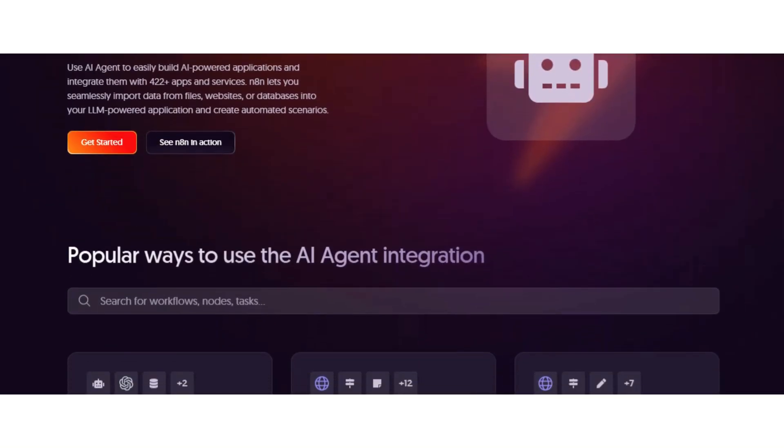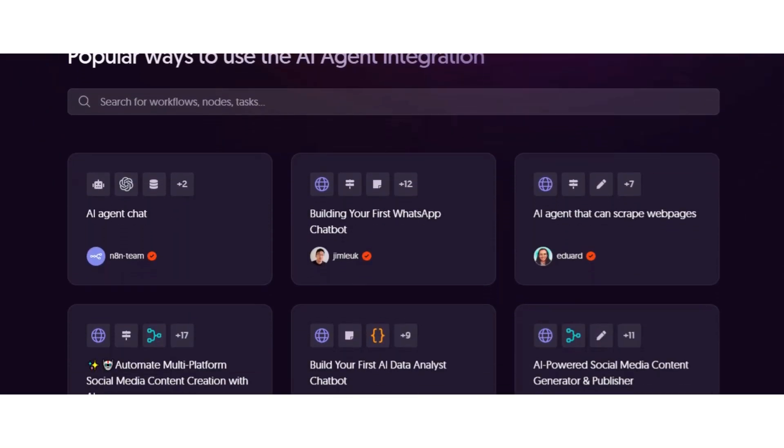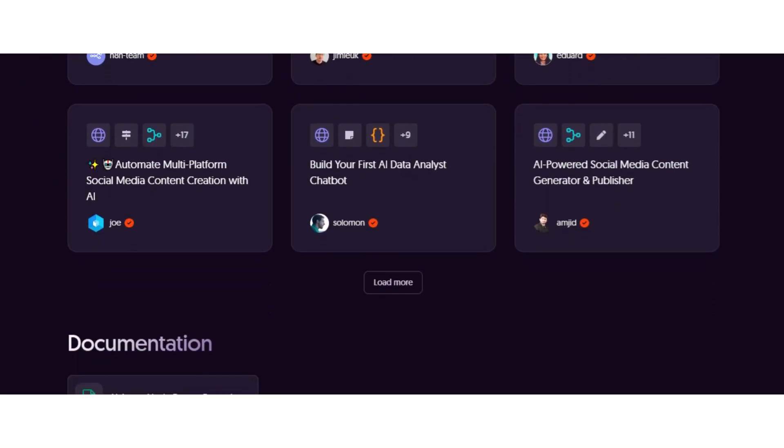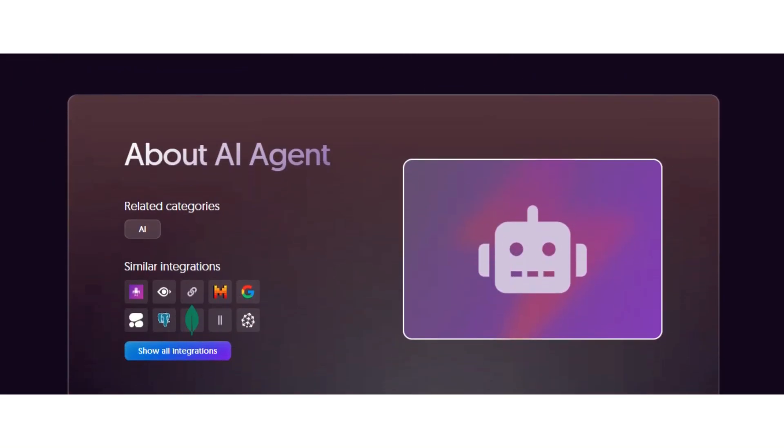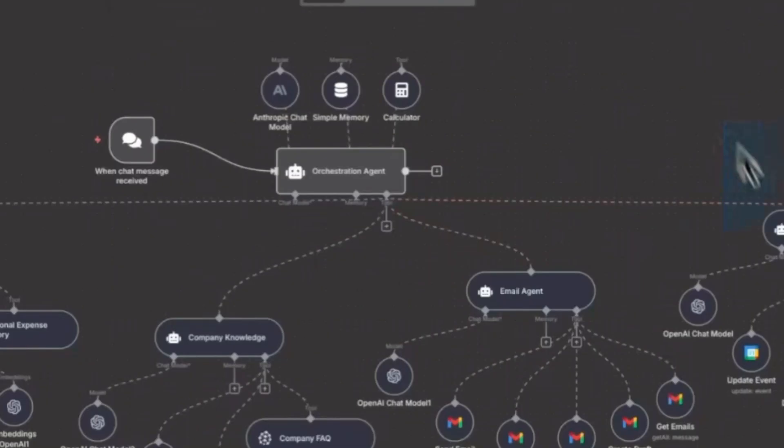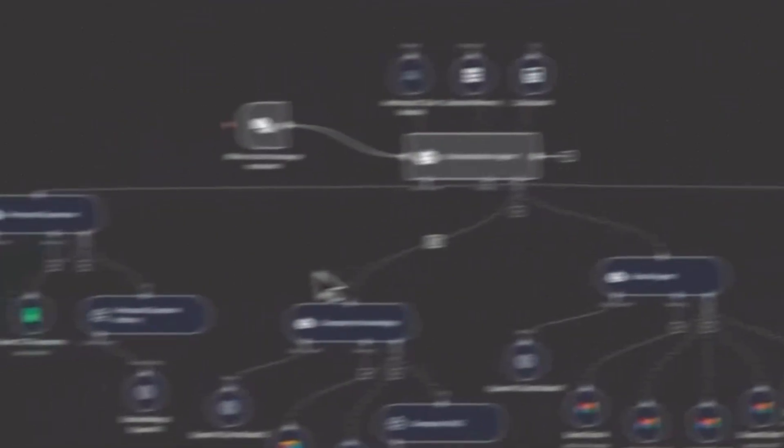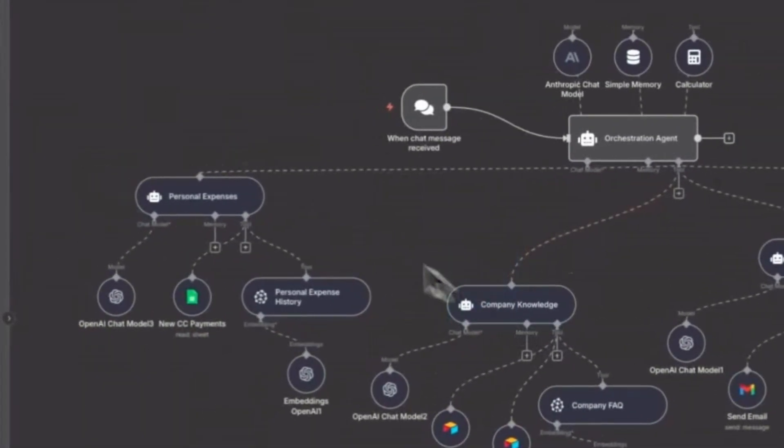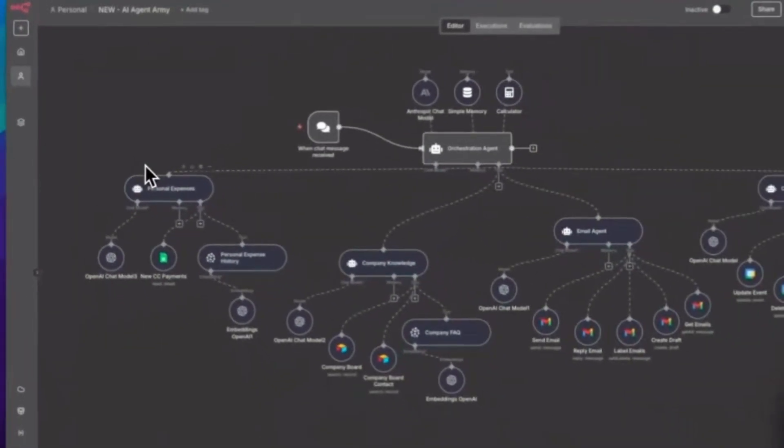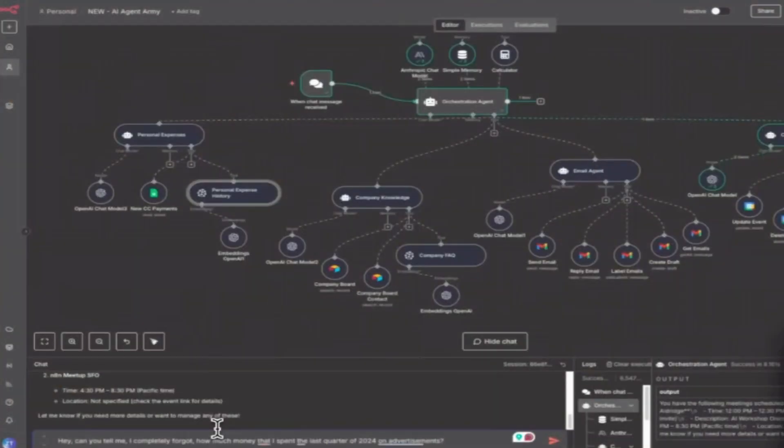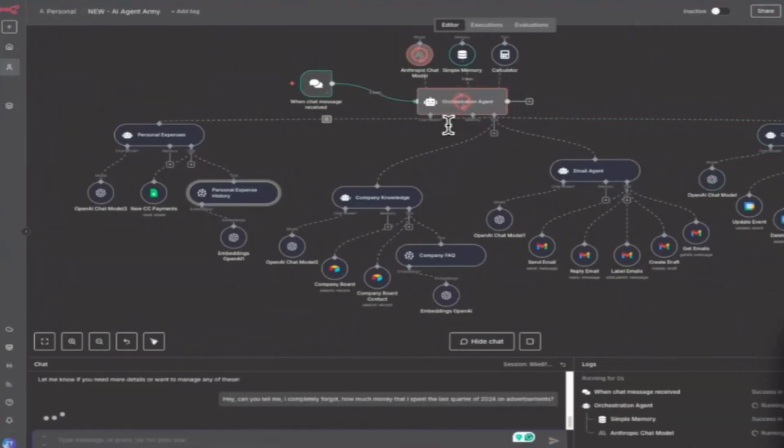N8N AI Agent. N8N is a powerful automation tool built for people who want more control over how their AI agents operate. It's an open-source platform that lets you build custom AI workflows using a visual drag-and-drop interface. No coding needed, but full flexibility if you want to go deeper.